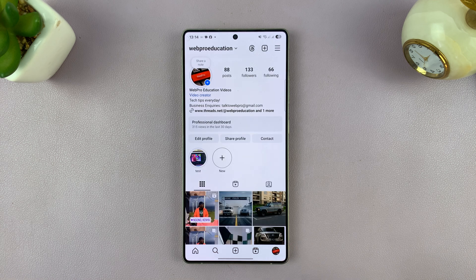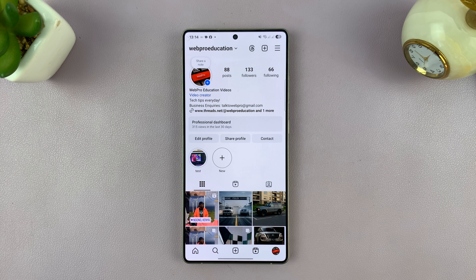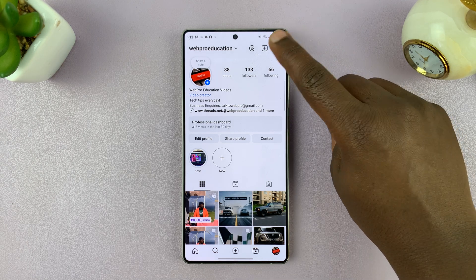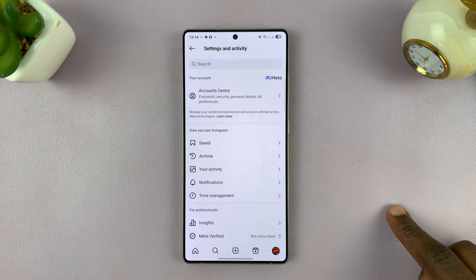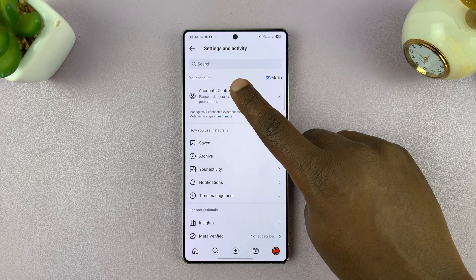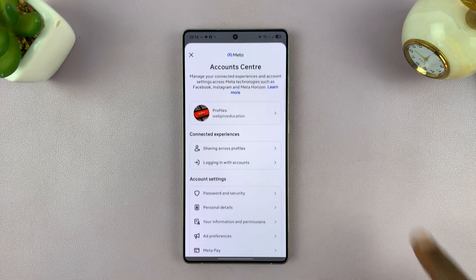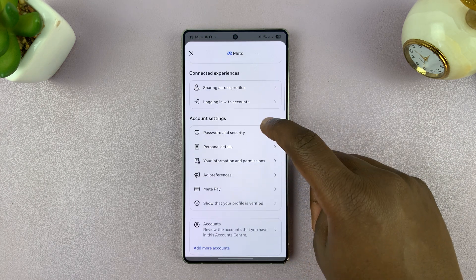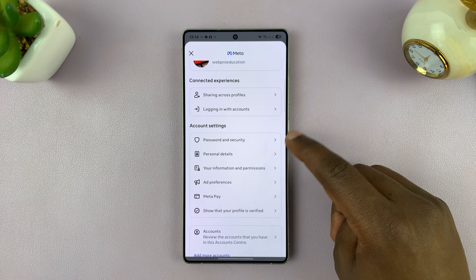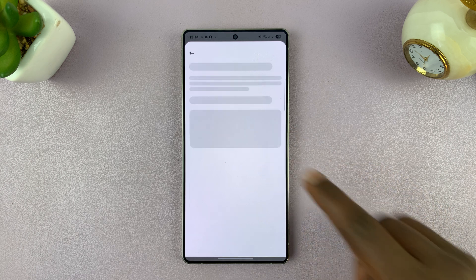Tap on your profile icon — that should open your profile page. Then tap on the three-line button in the top right, and that should open Settings and Activity. Tap on Account Center at the top, and from the Account Center menu, look for Password and Security and tap on that.